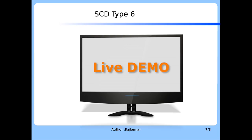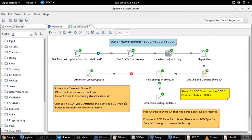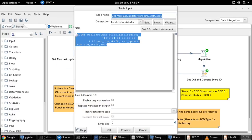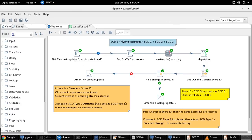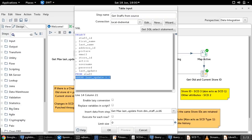Now let us move on to the demo part. This is the transformation used for implementing SCD Type 6. The first two steps are used to incrementally fetch records from the source staff table. In the second step, a filter condition is used with the last updated date greater than the maximum date retrieved from the target dimension table — this is how incremental records are fetched.